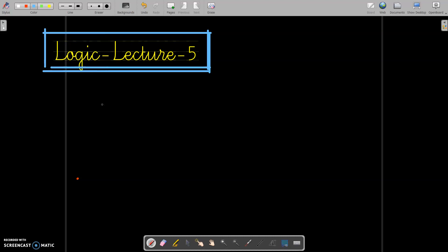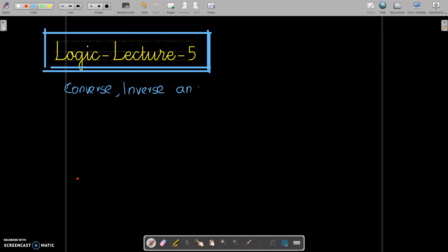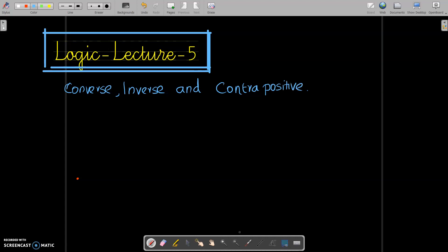Hi, welcome to the next class of mathematical logic. In this class, I would like to explain what is meant by converse, inverse, and contrapositive.